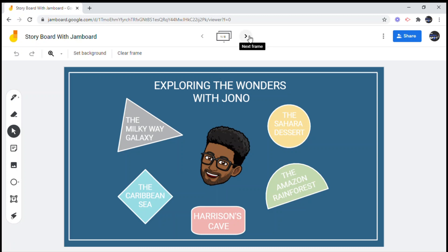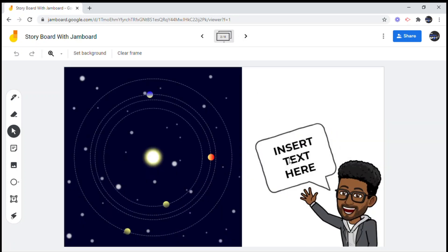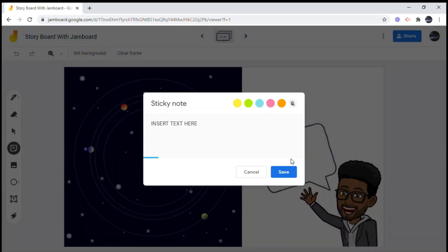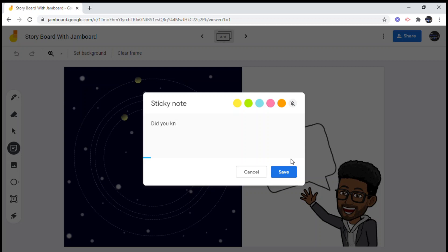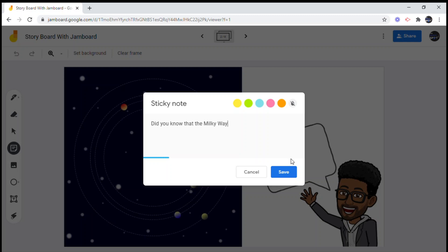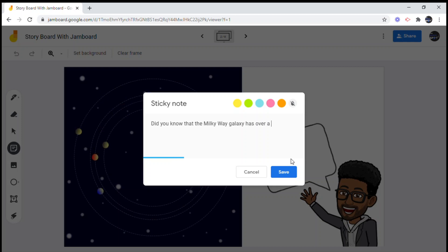For the first frame we're going to double click on the sticky note, erase the text, and type in our fun fact. There are several fun facts about the Milky Way galaxy — for example, did you know that the Milky Way galaxy has over a billion stars and planets, or that there is a black hole in the center of the galaxy? Interesting stuff! When you're finished, click save.